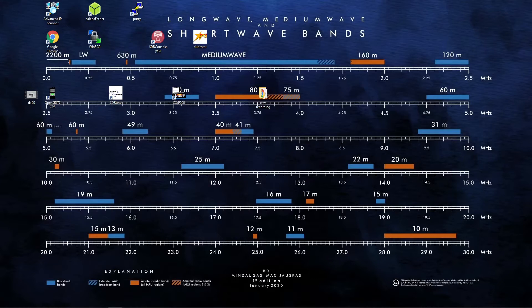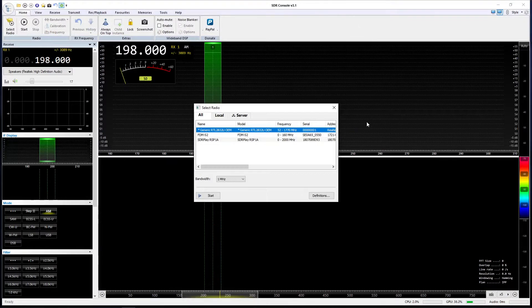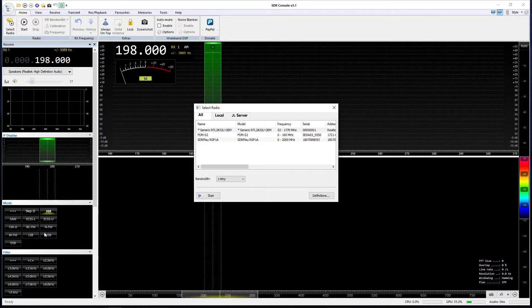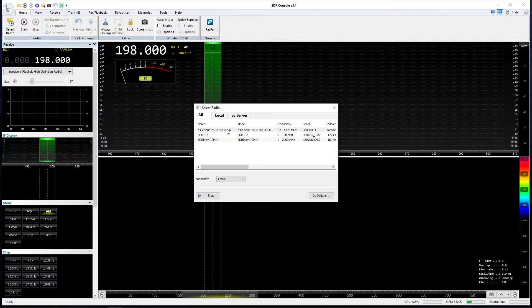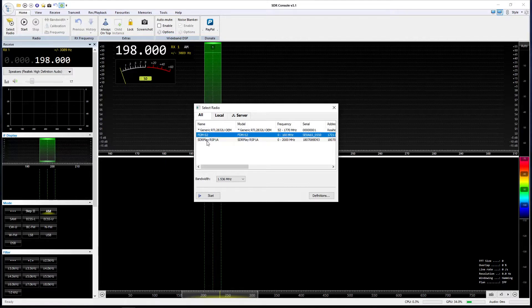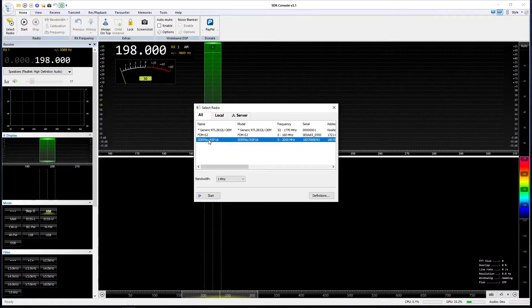I can open up SDR Console in the normal way, and there it is. Now you'll notice that we've got a choice of SDR receivers already that we can open. We've got an RTL dongle - the RTL dongles are a little bit of a challenge to get working on SDR Console. There's the Elad FDMS2, which is my main and best SDR receiver, and of course we've got the RSP1A that I mentioned earlier.